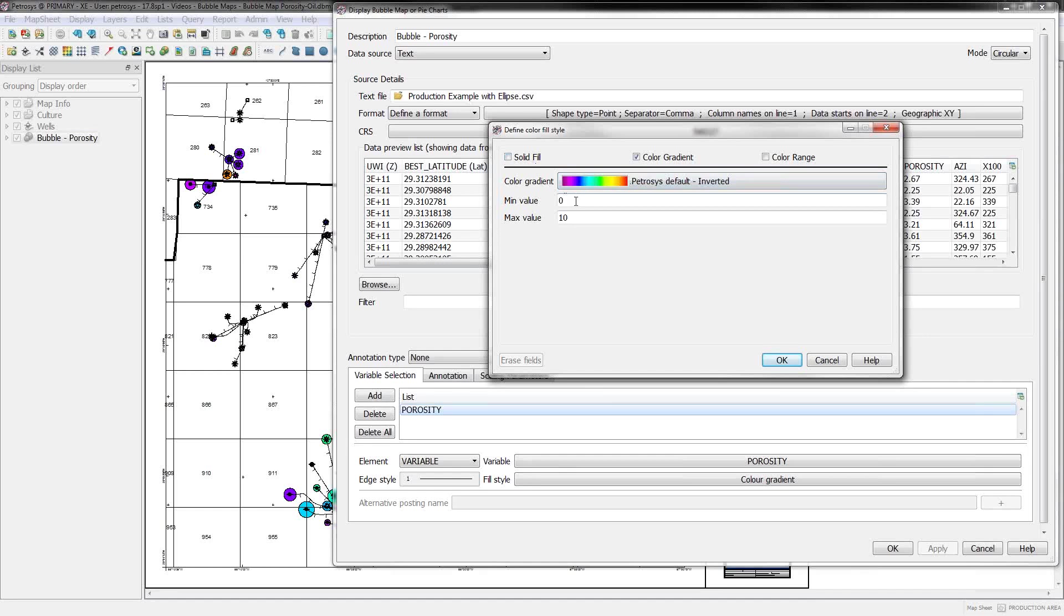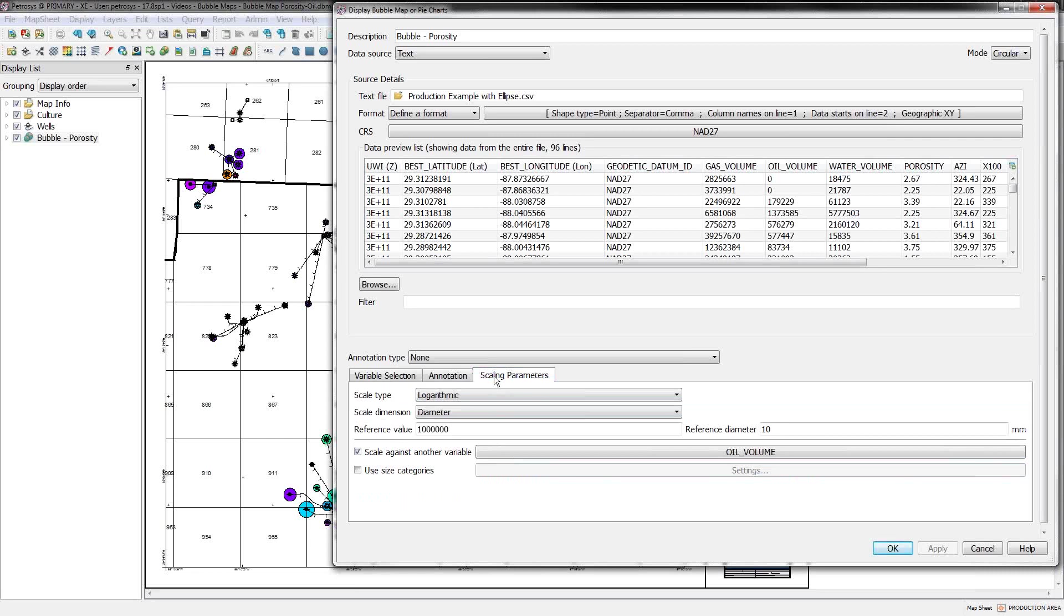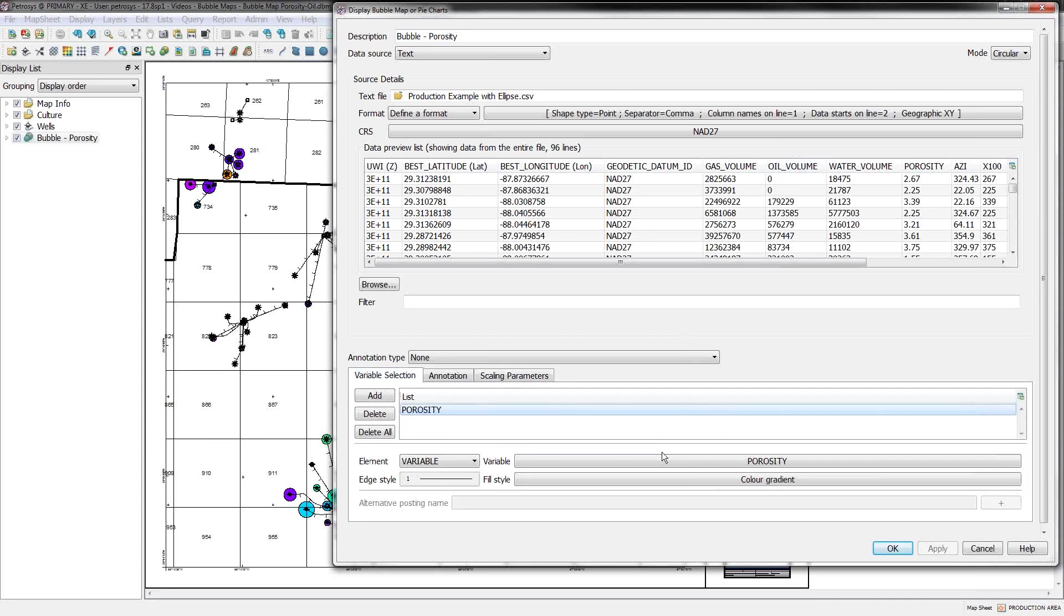Also, the scaling parameters option, I am using this scale against another variable option. So I'm scaling the size of the bubbles according to the oil value column in my spreadsheet. But I'm coloring the things according to my porosity values.